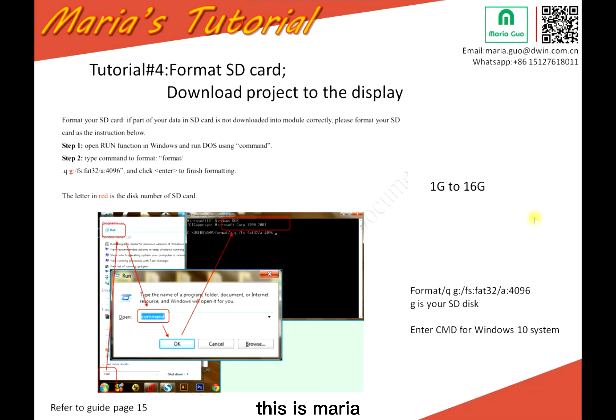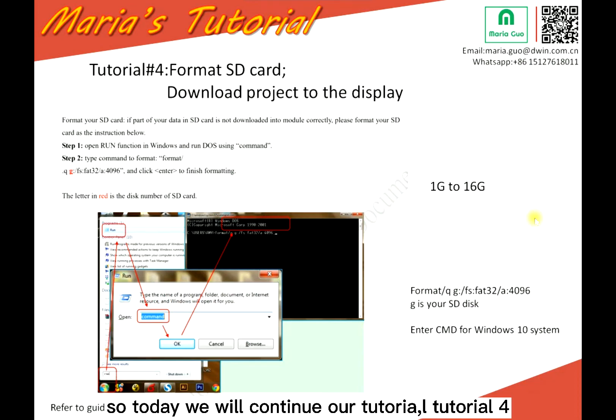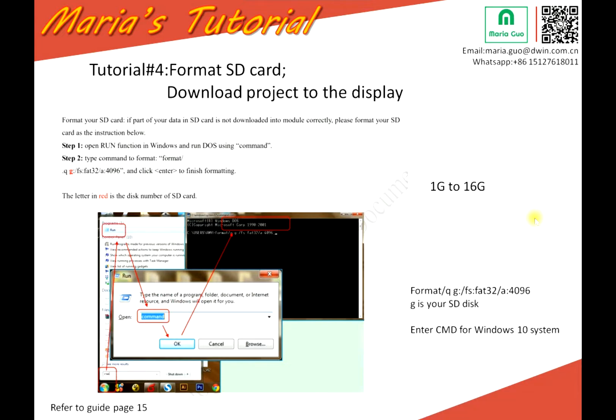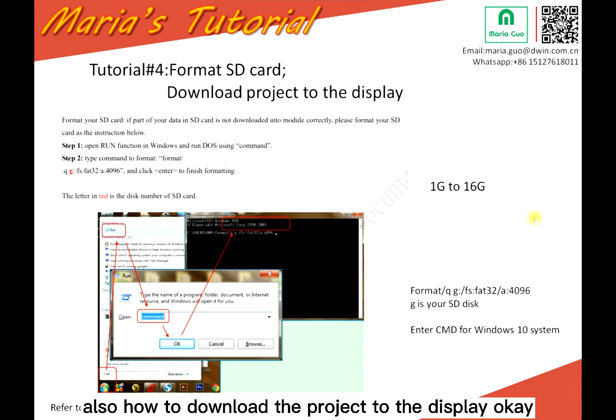Hello everyone, this is Maria. Today we will continue our tutorial. Tutorial 4 is about how to format the SD card and how to download the project to the display.